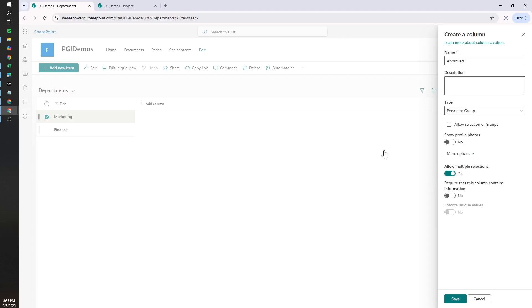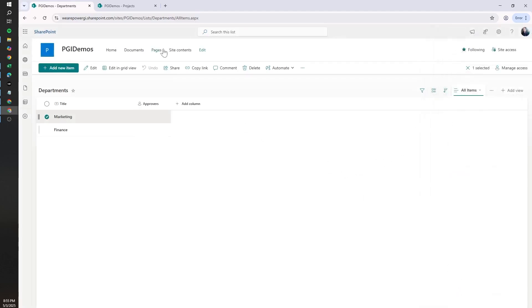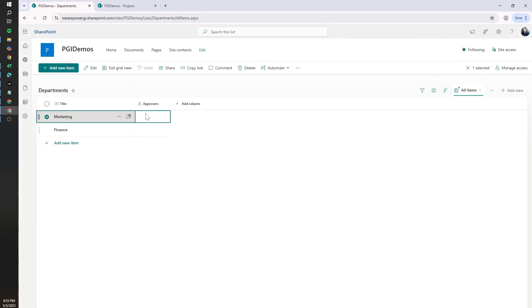If you know that only one approver will be added, you can leave it as No and that's okay. But in this case, we want to be able to send it to one or more than one. So let's hit Save.